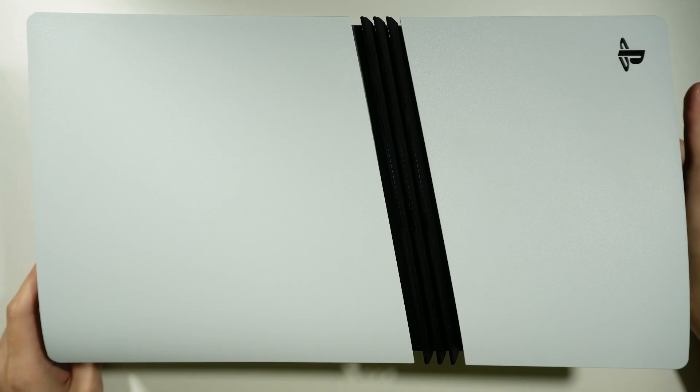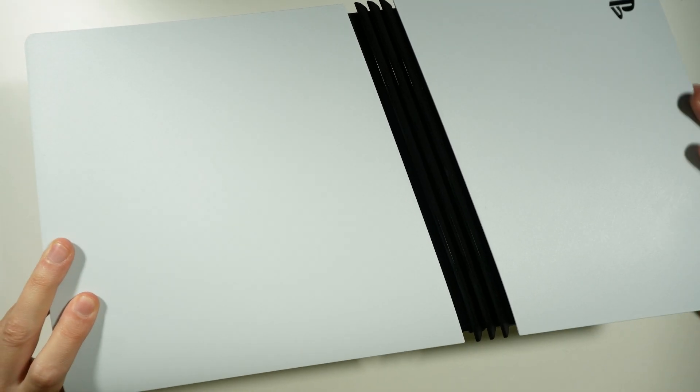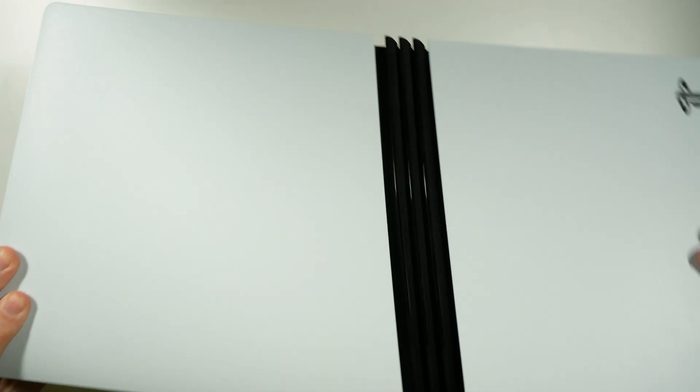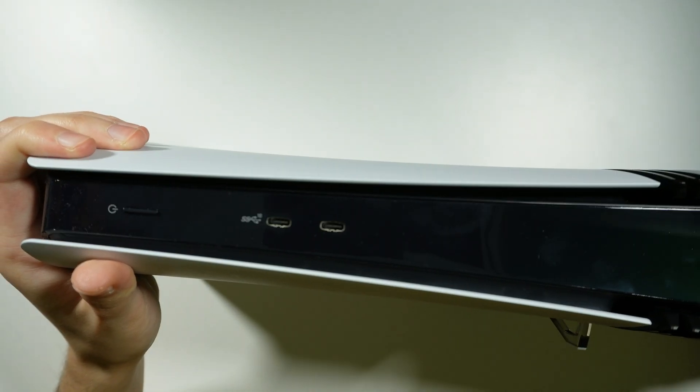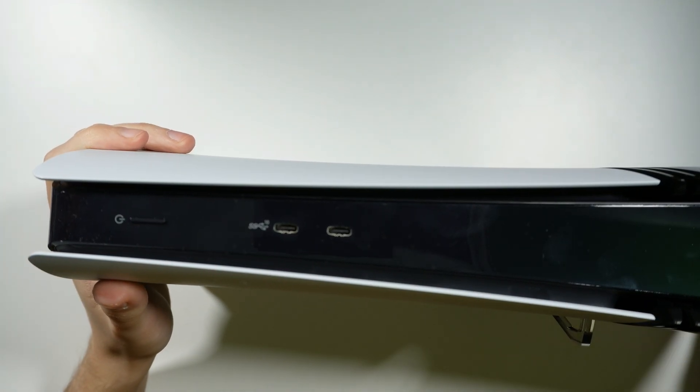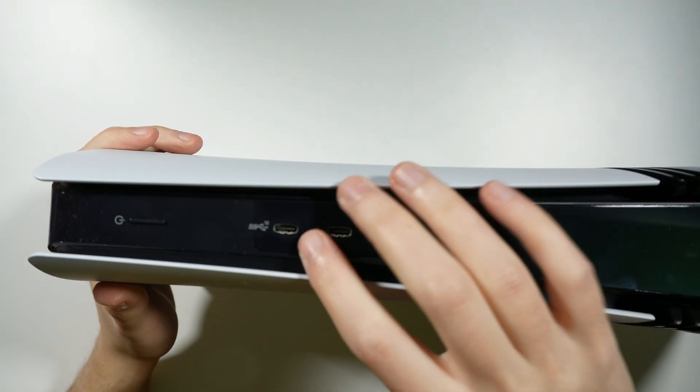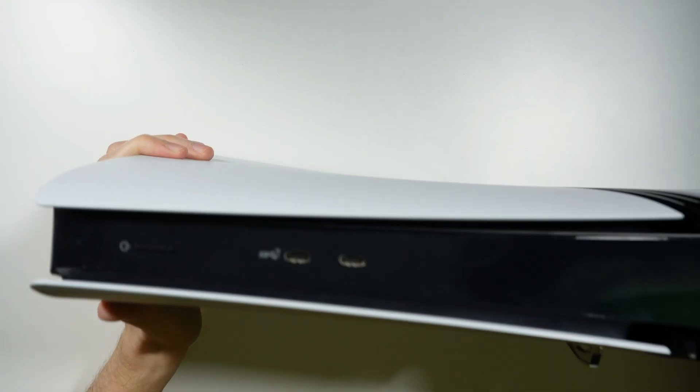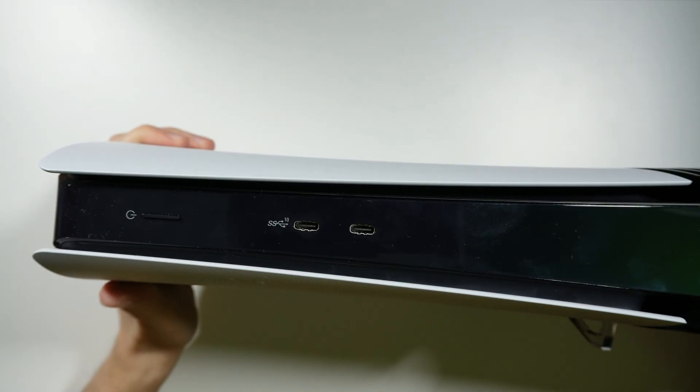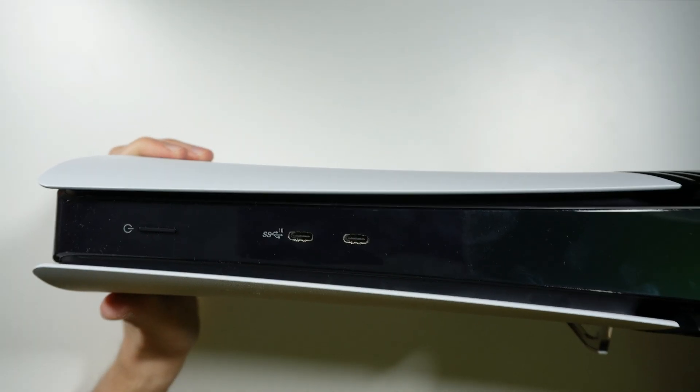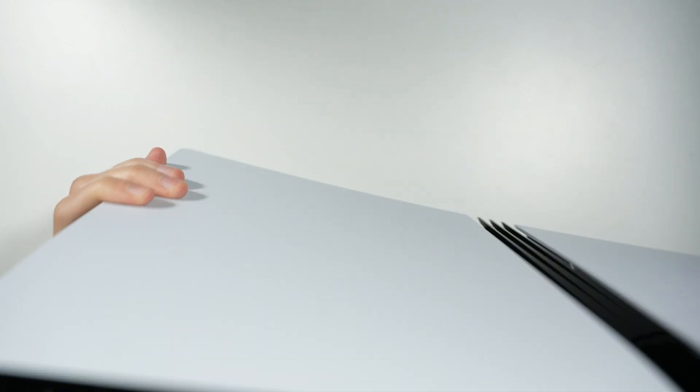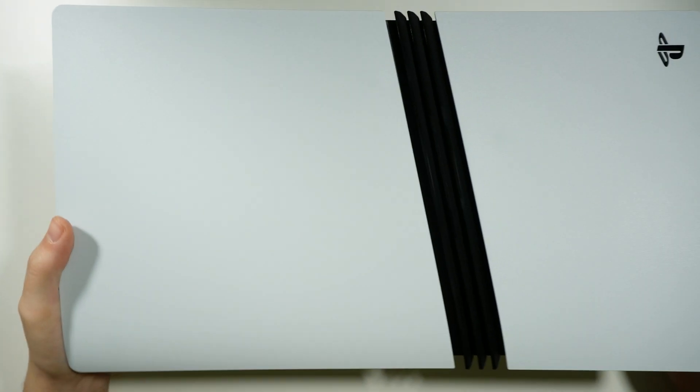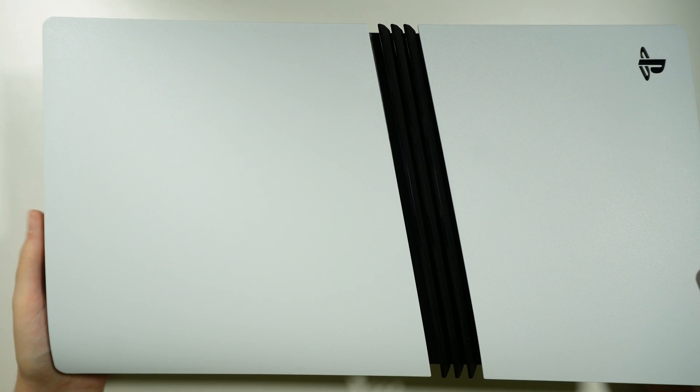For instance, at the front over here, let me show you. There we go. We have two USB inputs that we can use for the controller to plug it in and charge it. However, we can also use them for connecting other devices as well.